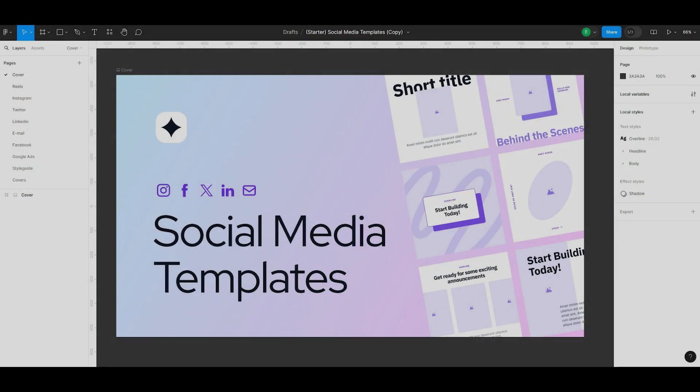Hi, Ego is here. Welcome to another episode dedicated to our templates and how they can make your marketing more effective. Today, we'll talk about the starter template we created for SMM. Let's see how easily and simply it can help make your SMM graphics consistent and converting.